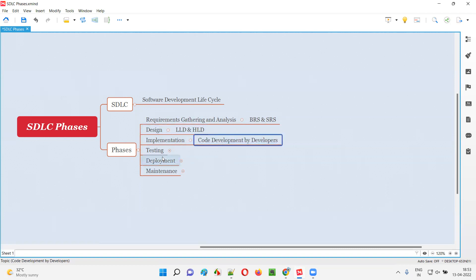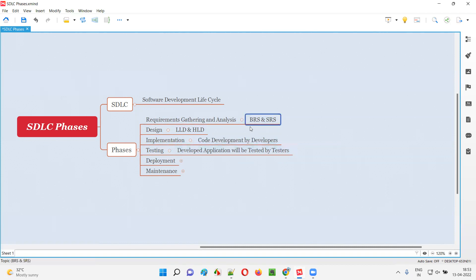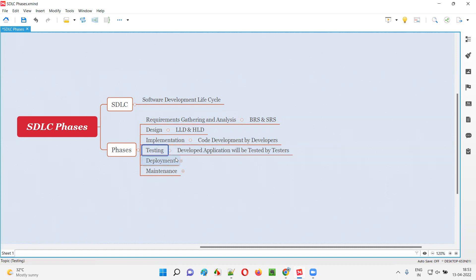Once development of the application is completed, the testing phase will start. In the testing phase, software testers will perform testing on the developed application's functionalities. The software testers will use the BRS document to cross-check whether the developers have developed the application according to the specified requirements and according to the low-level and high-level designs. If they are satisfied, then they will approve the testing and finalize the build.